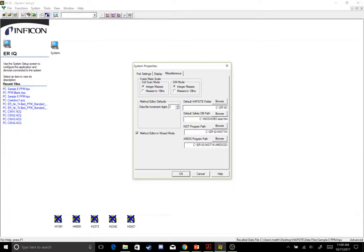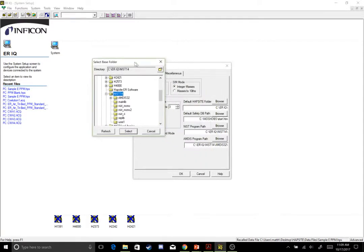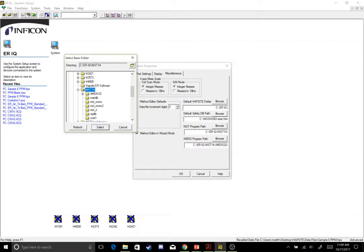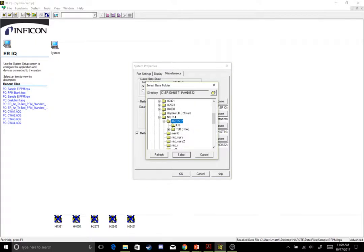The first two are automatically set up when you install the software, but these next two are your NIST program path and your AMDIS program path. That'll be under Browse, see it's ERIQ, NIST 14, so you're selecting the whole folder, and then on the next one for your AMDIS, you're selecting a subset of that same NIST 14 folder, your AMDIS 32 library.